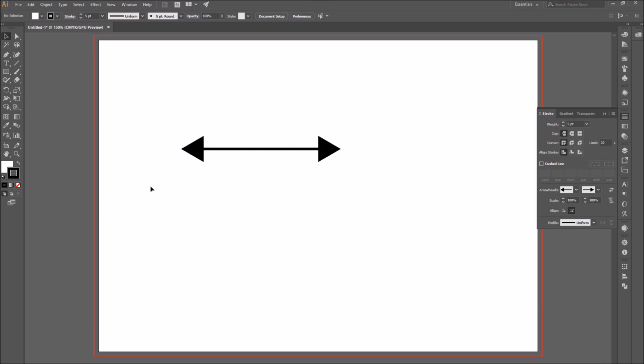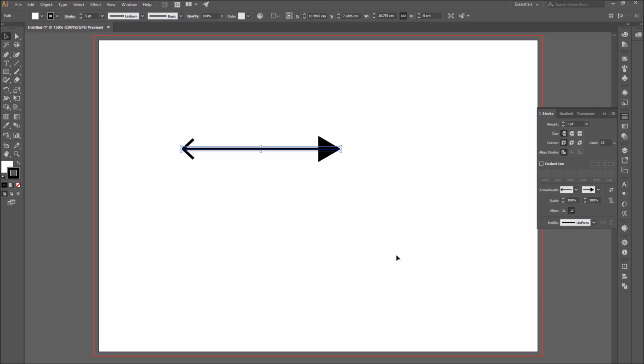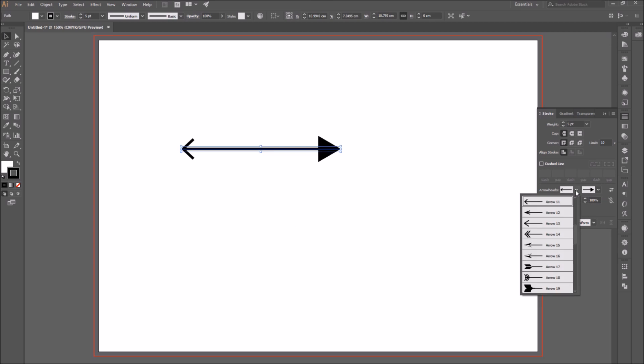So select the segment, go to the arrowhead section, and this time click on the drop down menu on the left side, and you can either pick an arrowhead that has the same style, or a different one.